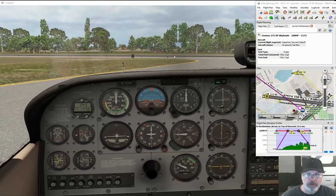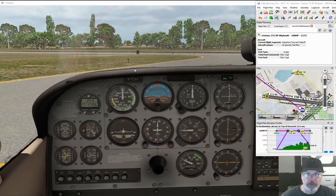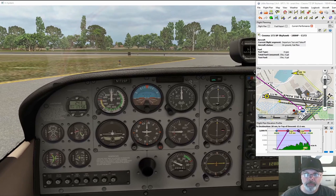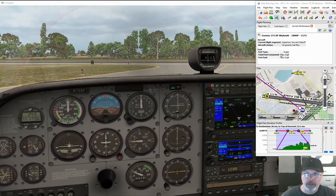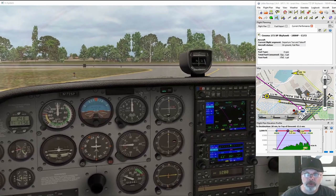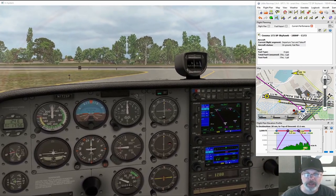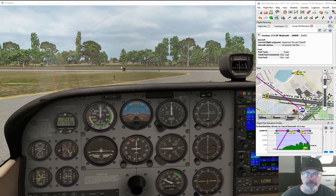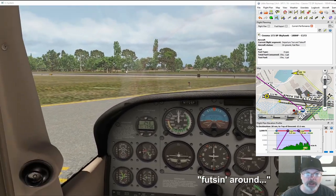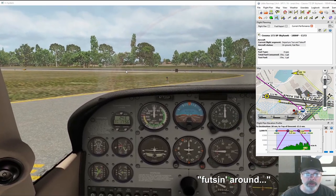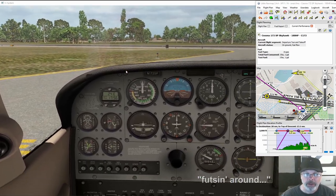I've done my taxiing and did my quick run-up. It says I've used three pounds — one gallon of Avgas — just to do all that futzing around. Alright, so let's get in the air.